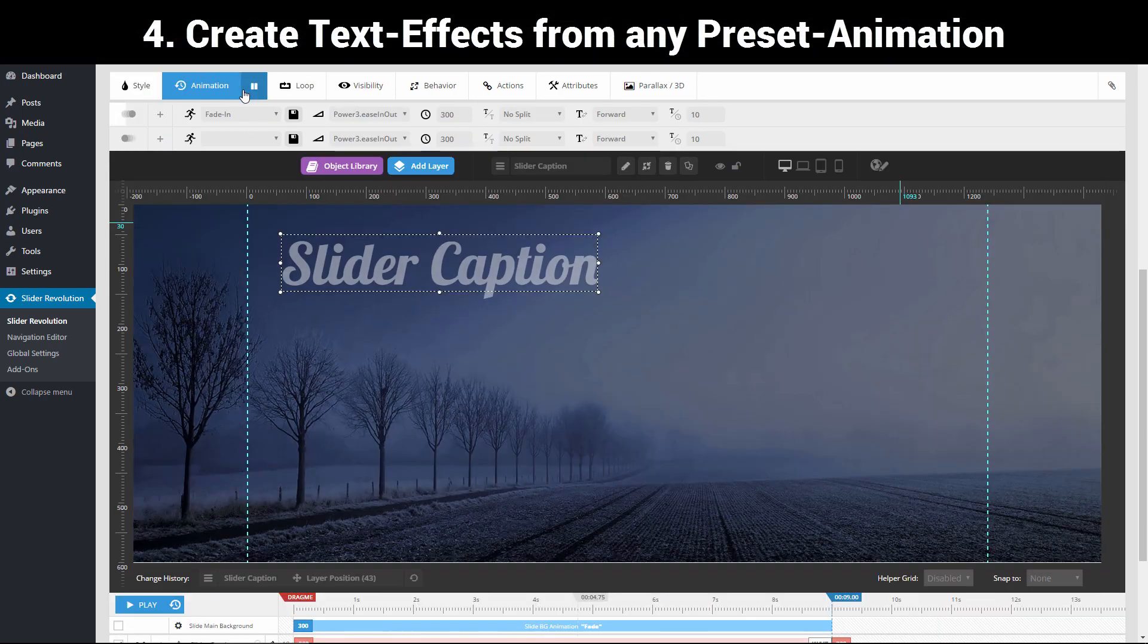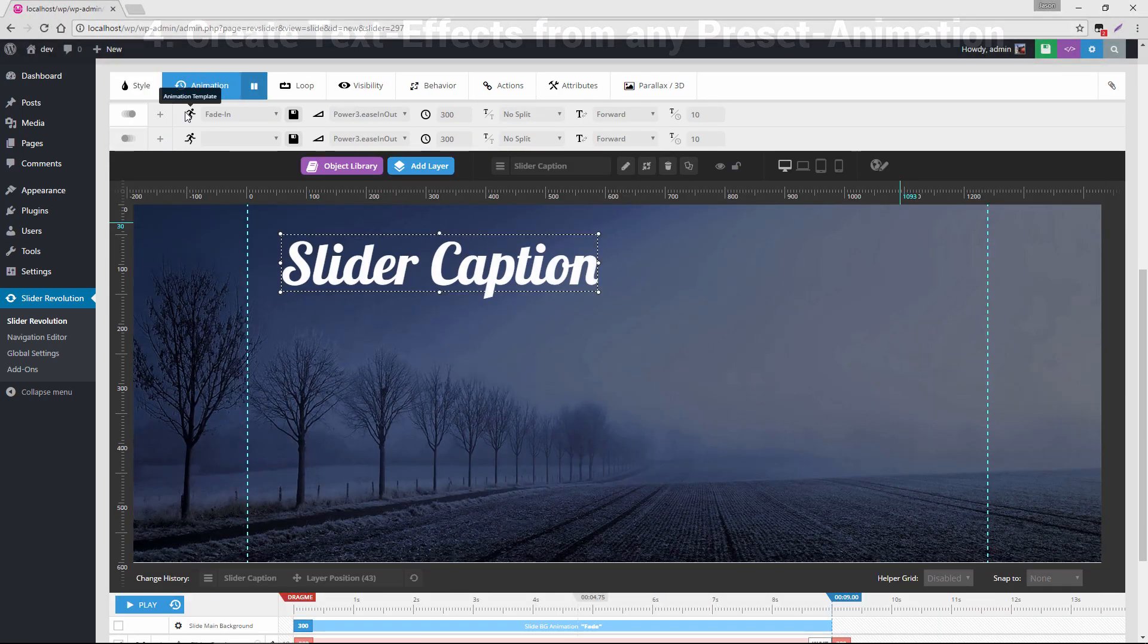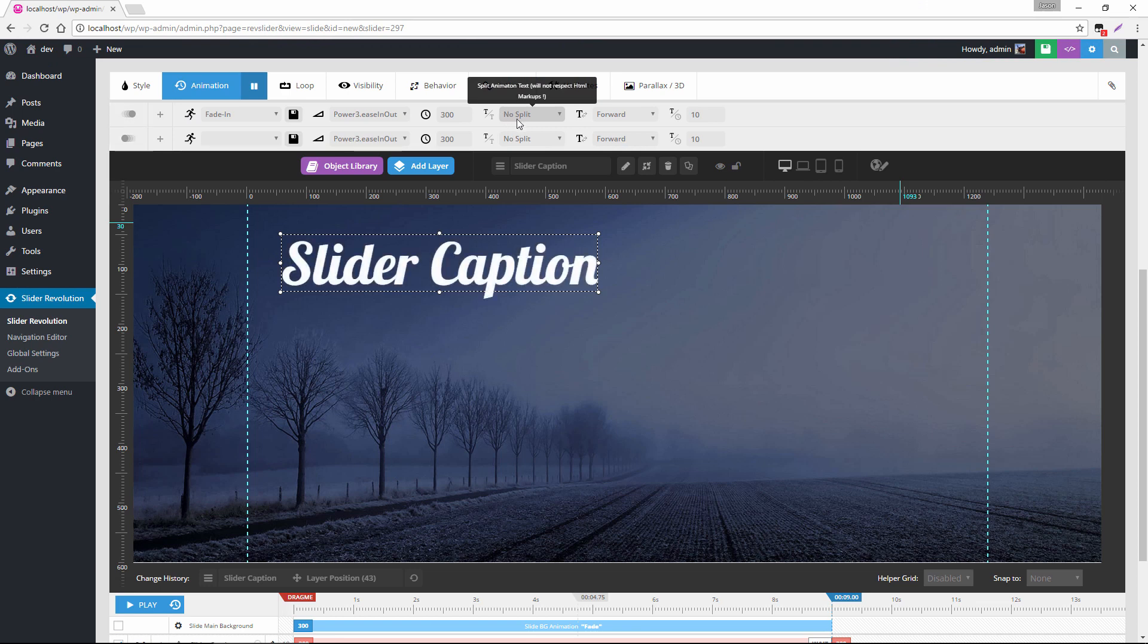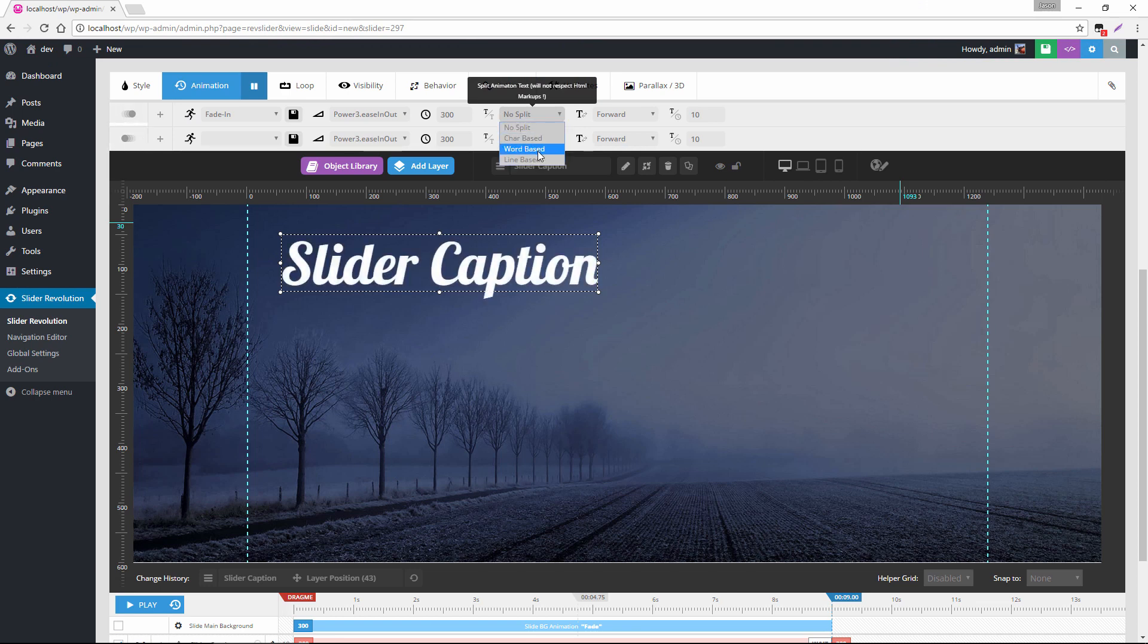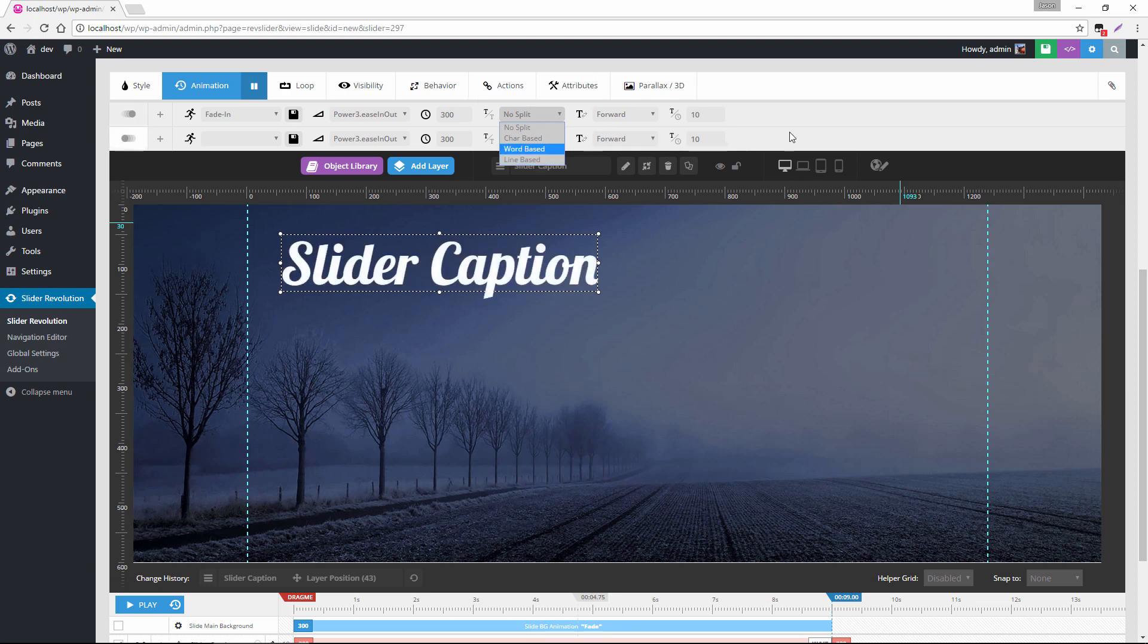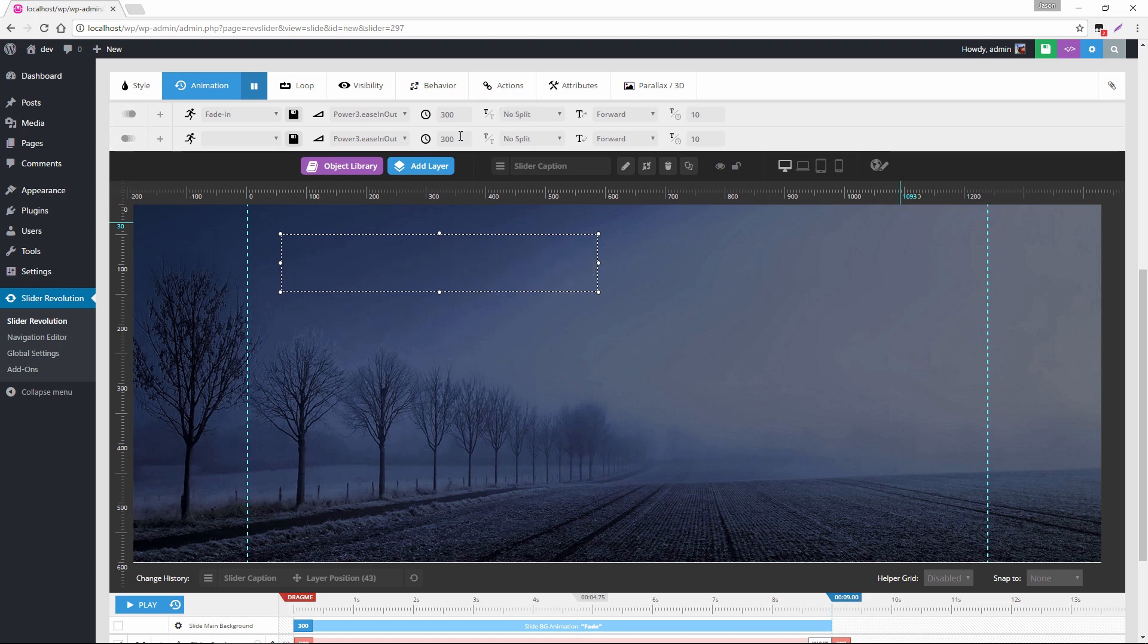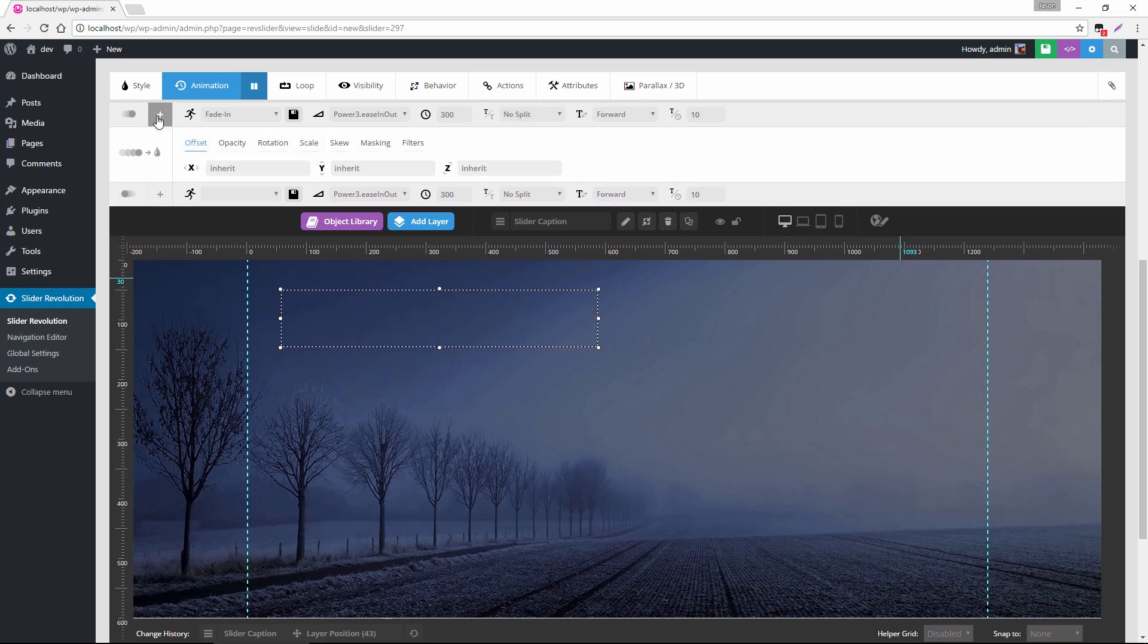So if we head over to the animation tab, right over here, split animation. We have char based, which is per letter, word based or even line based. So of course we can select that option and then start playing with different animation options, which would be right under here.